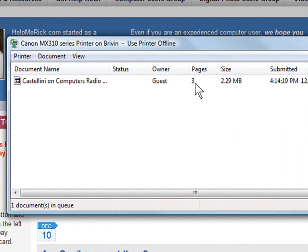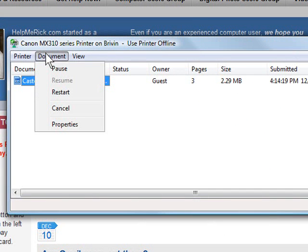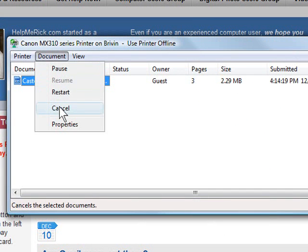All it is is a little screen showing you the name of the document, who sent it, how many pages it is, etc. And at this point all you need to do is click on the document, click document from the menus, and then cancel.